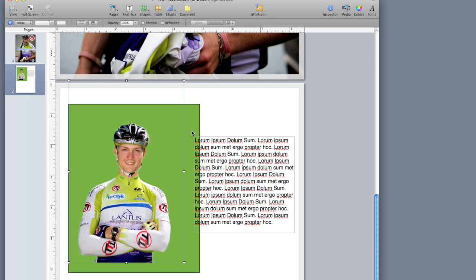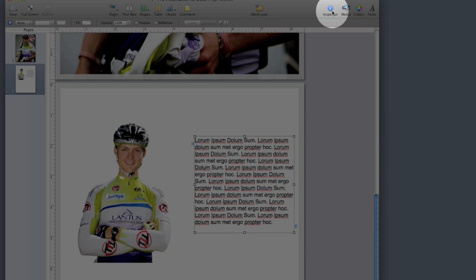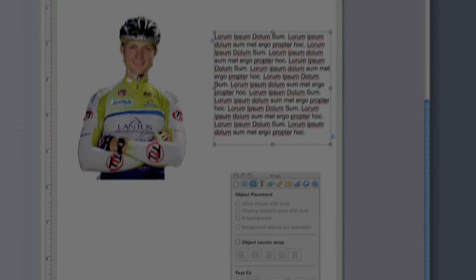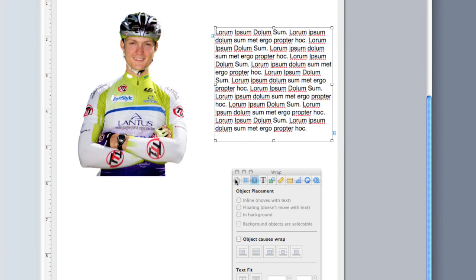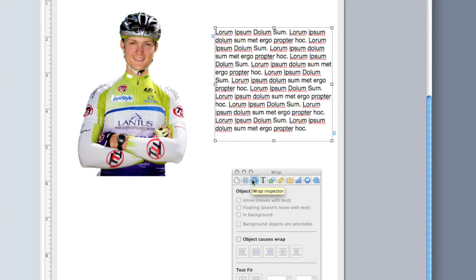However, Pages is pretty smart. So here's what I'm going to do. I'm going to get rid of the green background by clicking on it and hitting delete. I'm going to click on my text and then I'm going to click on the inspector button to bring up the inspector. I've already got this set to the text wrap setting in the inspector, the wrap inspector.